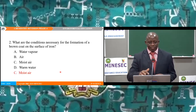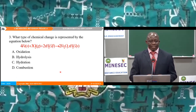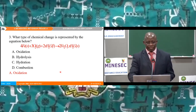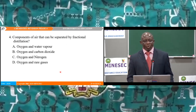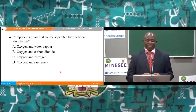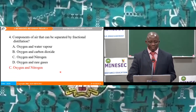Question 2: What conditions are necessary for the formation of a brown coat on the surface of iron? This is about rusting, which requires air and water. The options are: A — water vapour, B — air, C — moist air, D — warm water. The right answer is C, moist air, because it contains both air and water. Question 3: What type of chemical change is represented by the equation? The options are oxidation, hydrolysis, hydration, and combustion. It is an oxidation process because it uses oxygen, so A is the right answer. Question 4: Components of air can be separated by fractional distillation. The components are oxygen and nitrogen — so the right answer is C.